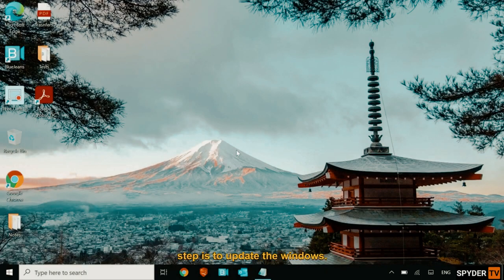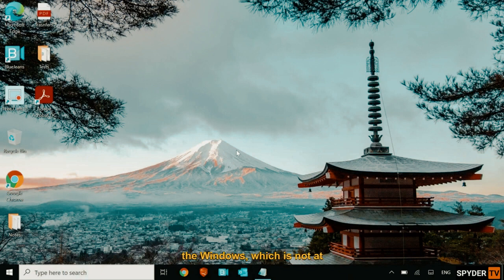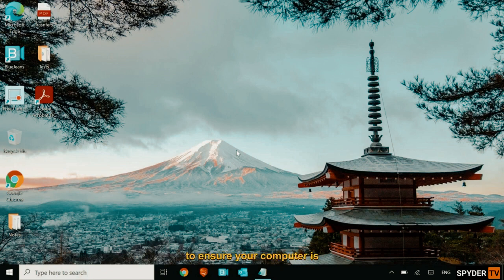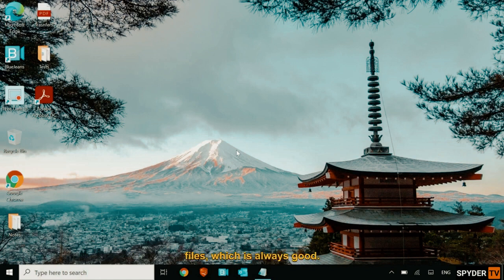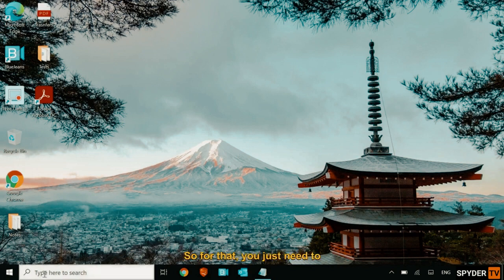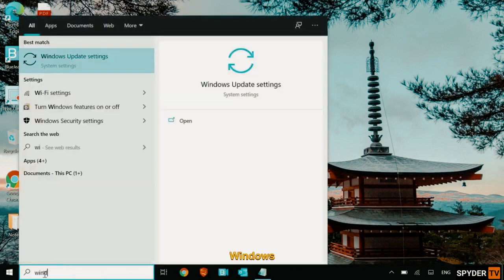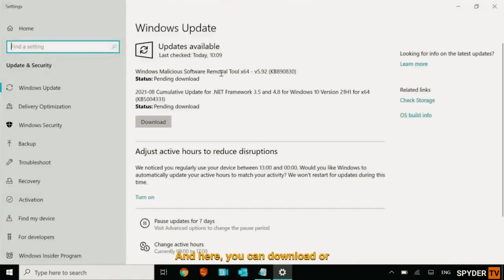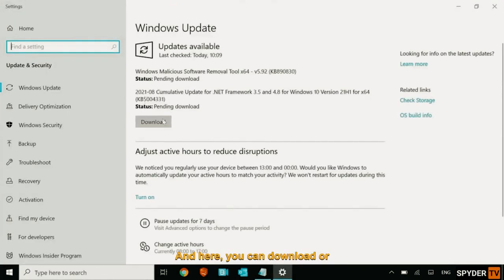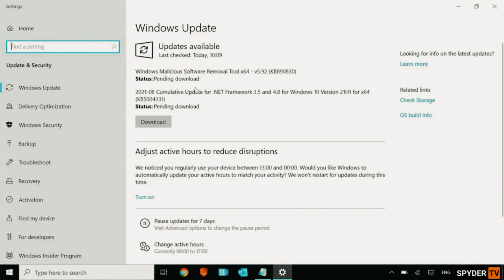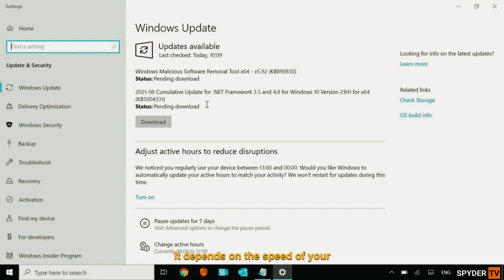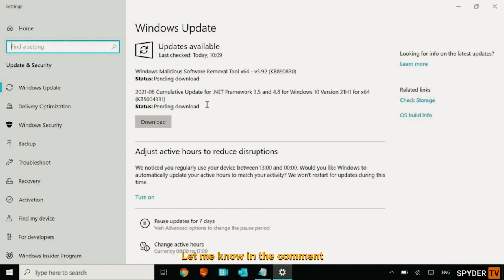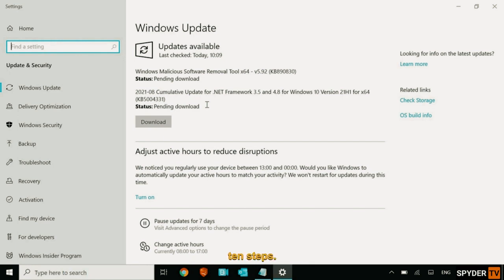Now the last step, the tenth step, is to update the windows. Now most of us forget to update the windows, which is not at all recommended. The good practice is always get the Microsoft updates to ensure your computer is replaced by fresh Microsoft files, which is always good. So for that, you just need to type windows and you will find windows update settings. And here we can download or you will have check for updates. So once you download, it will restart the computer several times. It may take time, it depends on the speed of your internet. So once you download, you restart the computer and see the performance.